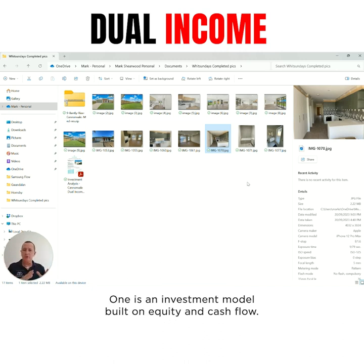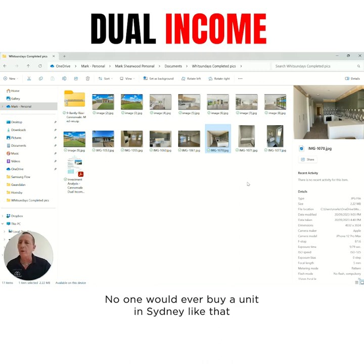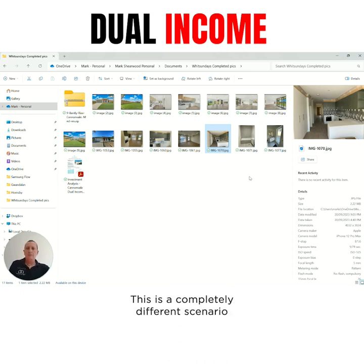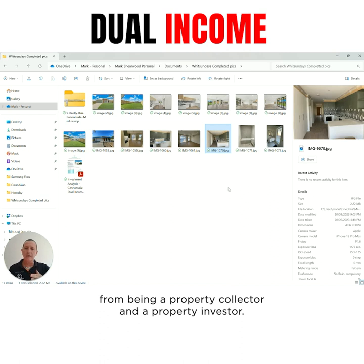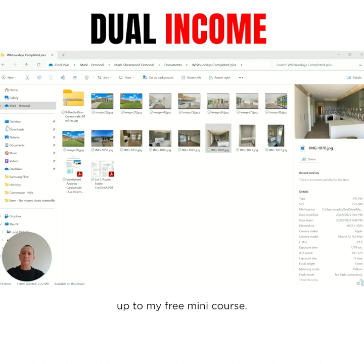So see how the two properties are drastically different. One is an investment model built on equity and cashflow. The other one is a no-go investment model - no one would ever buy a unit in Sydney like that as an investment. This is a completely different scenario between being a property collector and a property investor. If you liked that video, just click the link here and sign up to my free mini course.